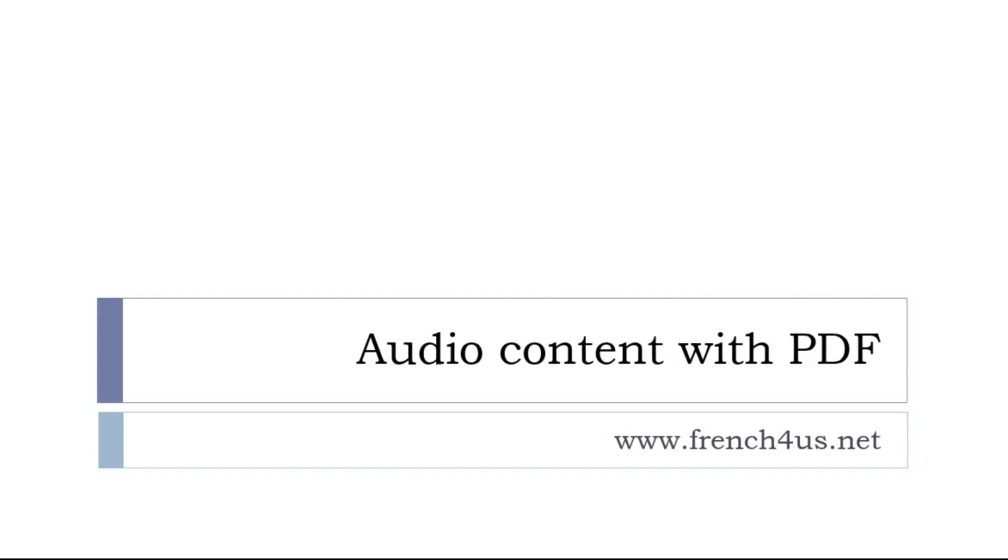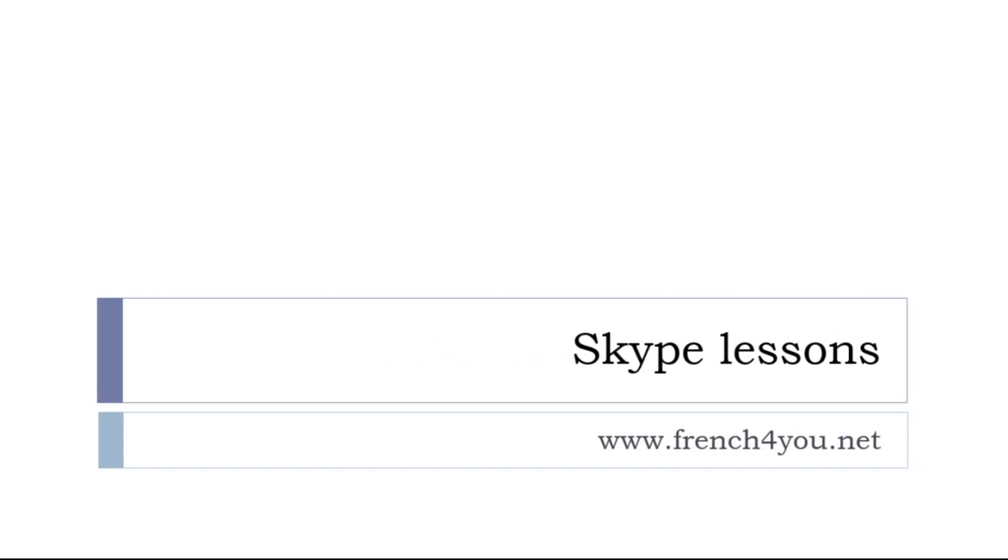And then if you are only interested in audio or PDF for the lessons, then it's another place and it's french4us.net, and last but not least,